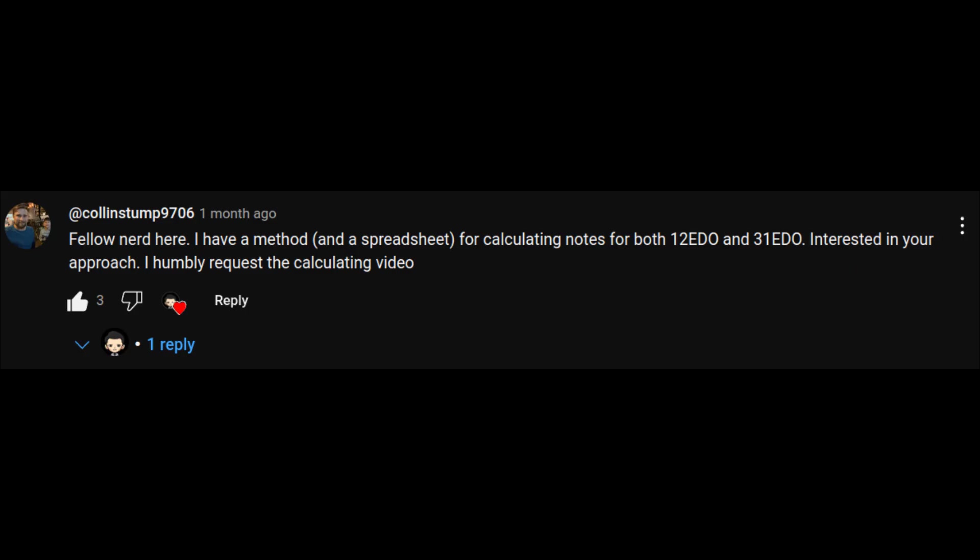Colin Stump 9706 mentions he has a spreadsheet for calculating notes for both 12-EDO and 31-EDO. Let's have a look at how we might make one of those.